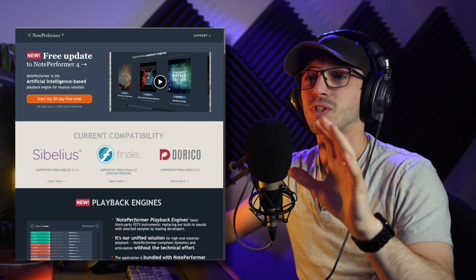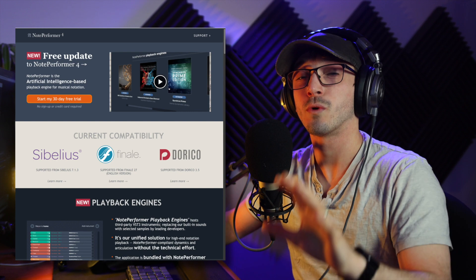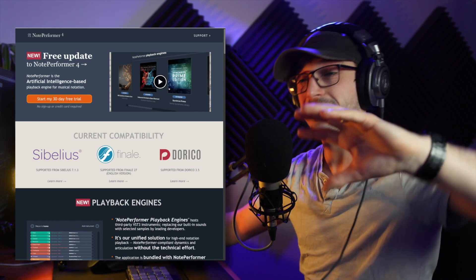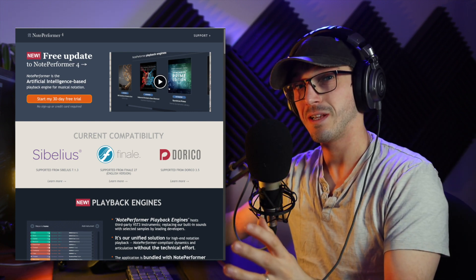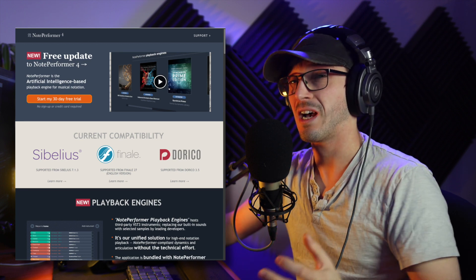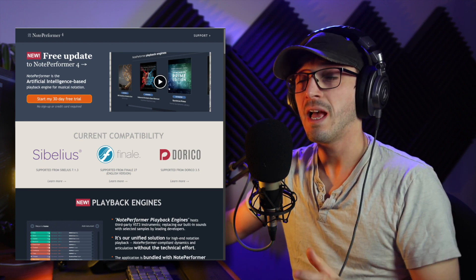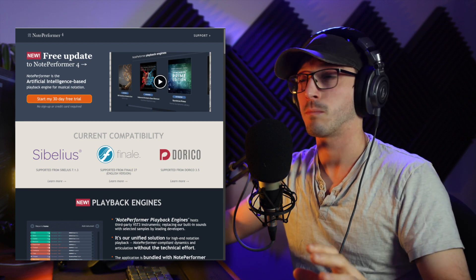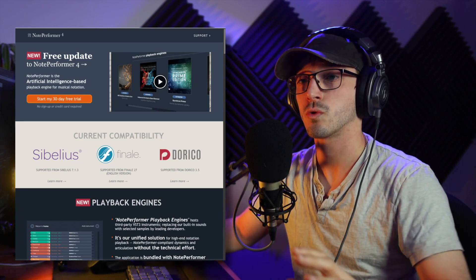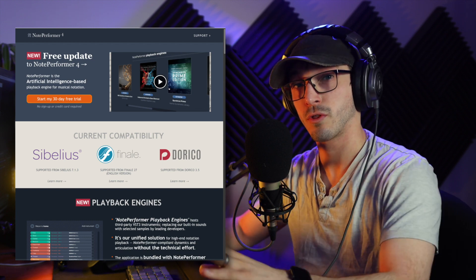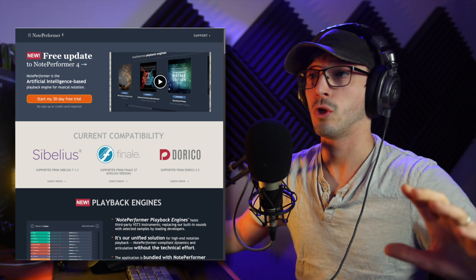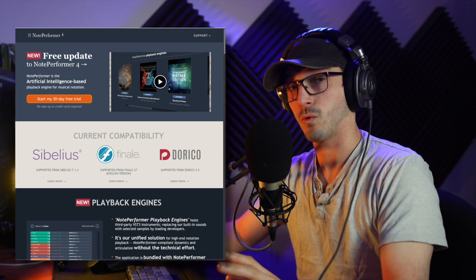The actual NotePerformer itself, the playback engine itself, doesn't sound any different, I feel. I'll give you an example. So I quickly did a recording of one of my scores using NotePerformer 3, and then I did it using NotePerformer 4.